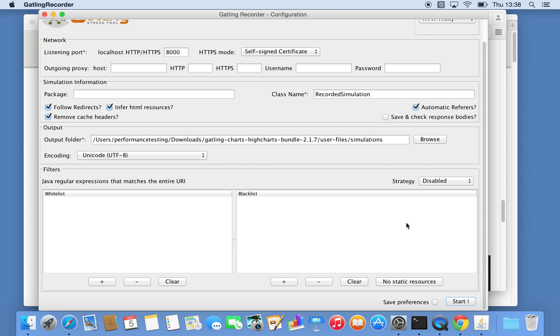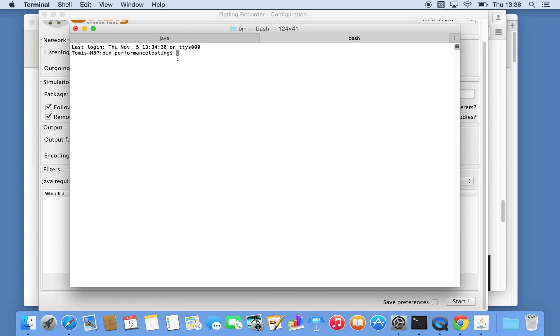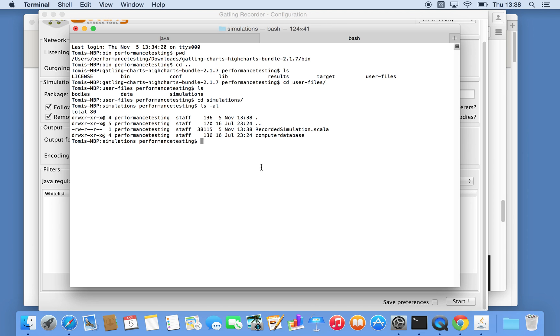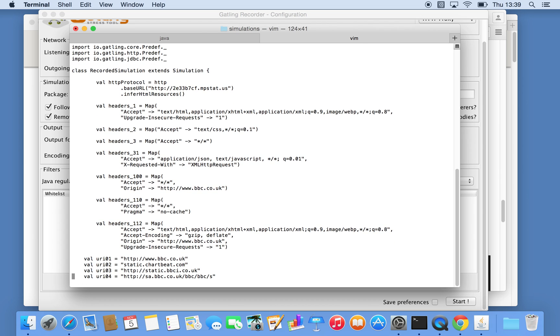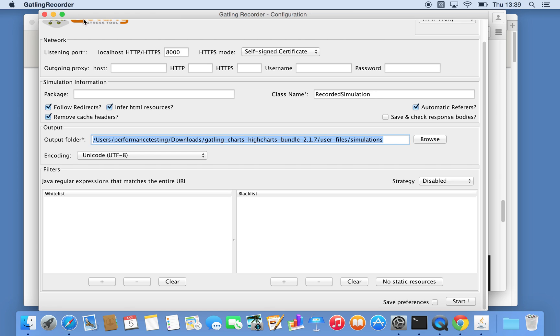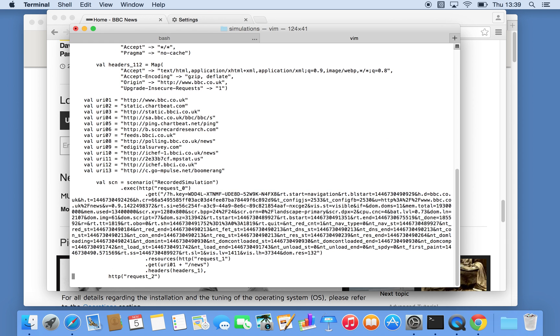That should have saved as a file under simulations. If we now go to the user files, that's where it was created. This is our recorded simulation that the recorder just created. If I just quickly view that file, it looks very similar to the script that's on the Gatling website, displaying the base URL, etc. Let me just close that recorder for now because we don't really need it anymore.